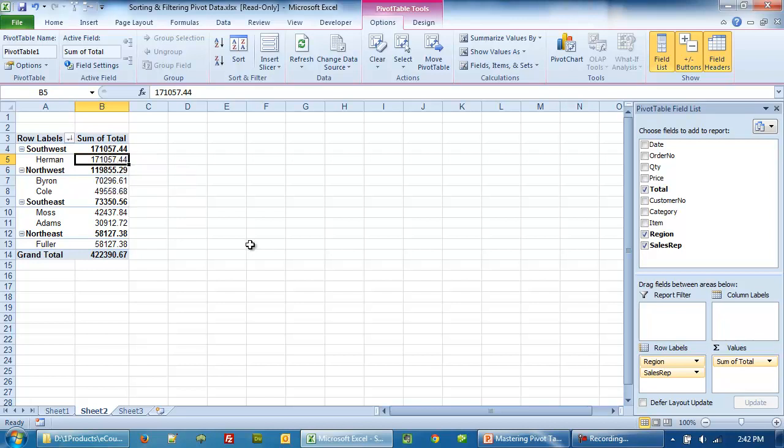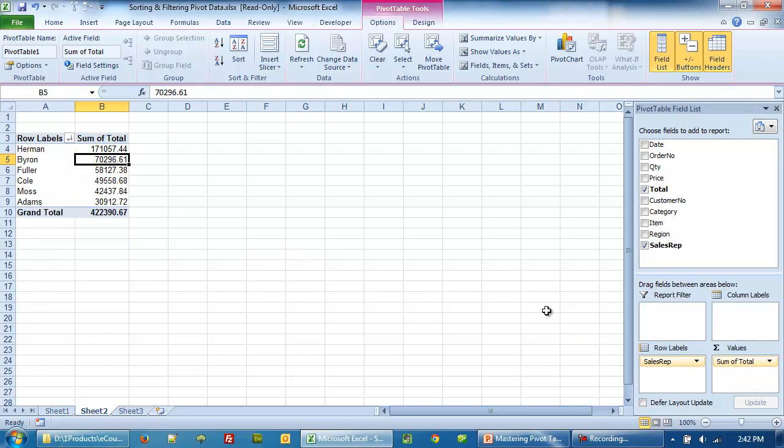And the interesting thing is that now if I remove the region from the pivot table, the data is still sorted in the descending order of the sales rep total sales.